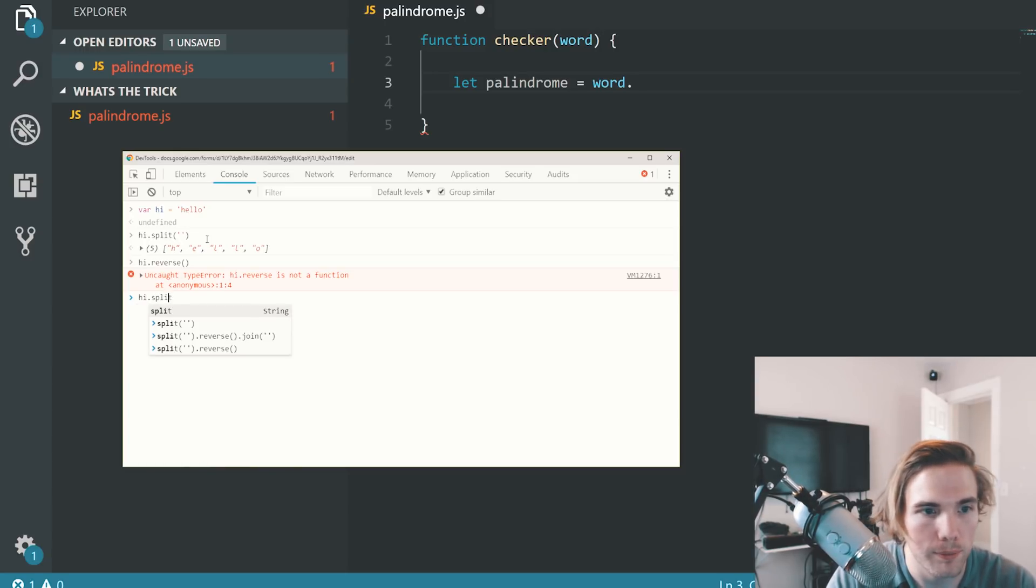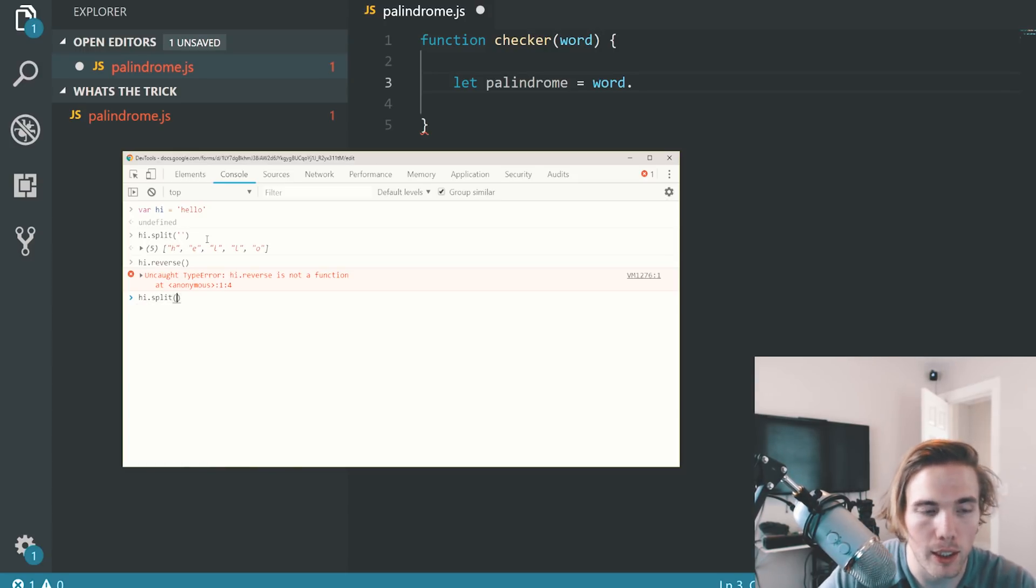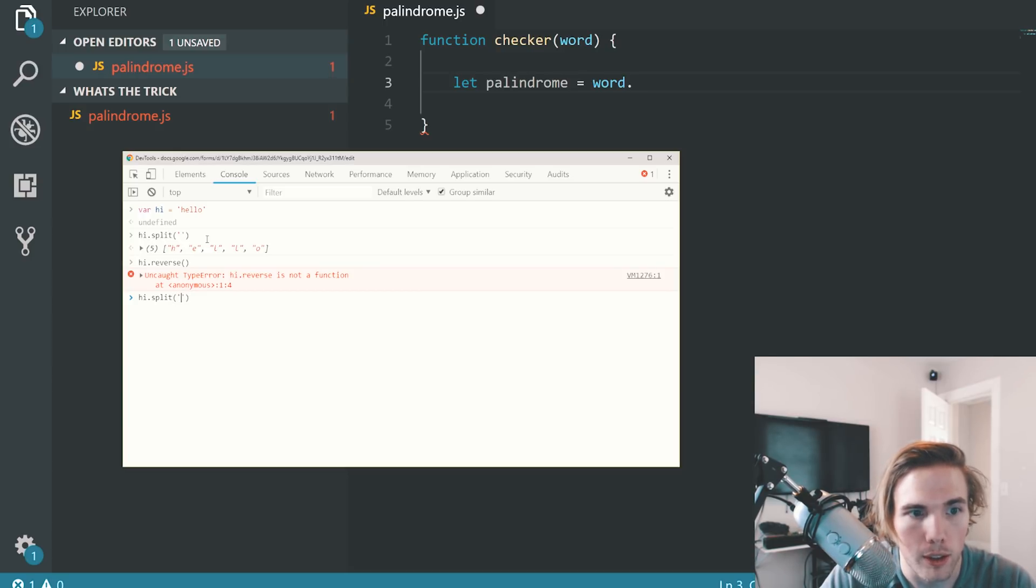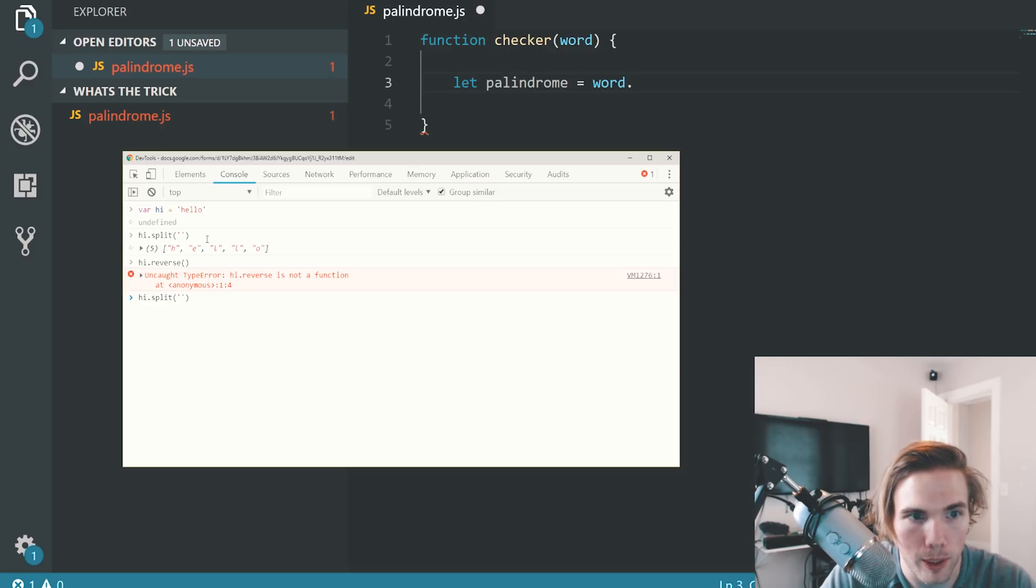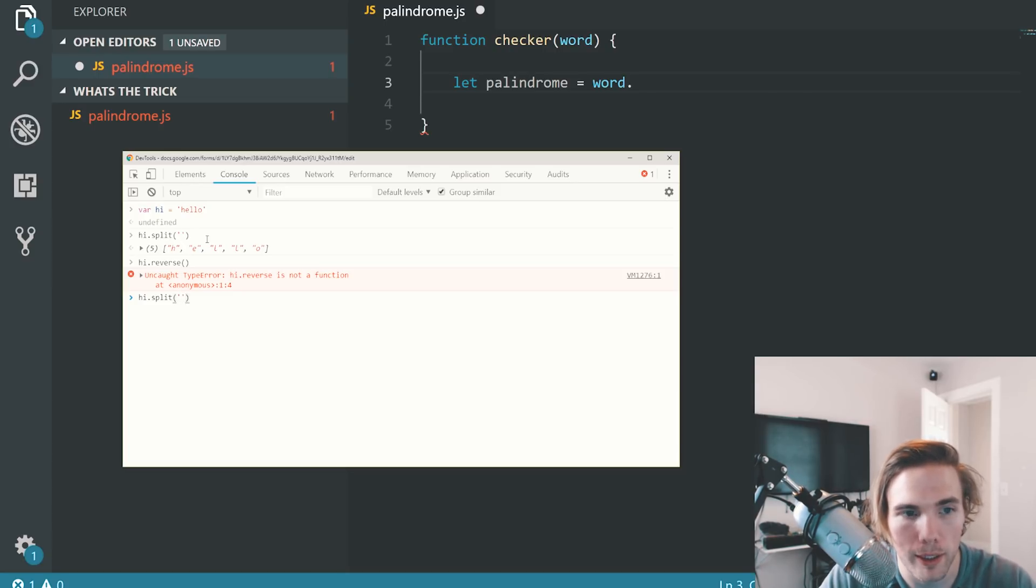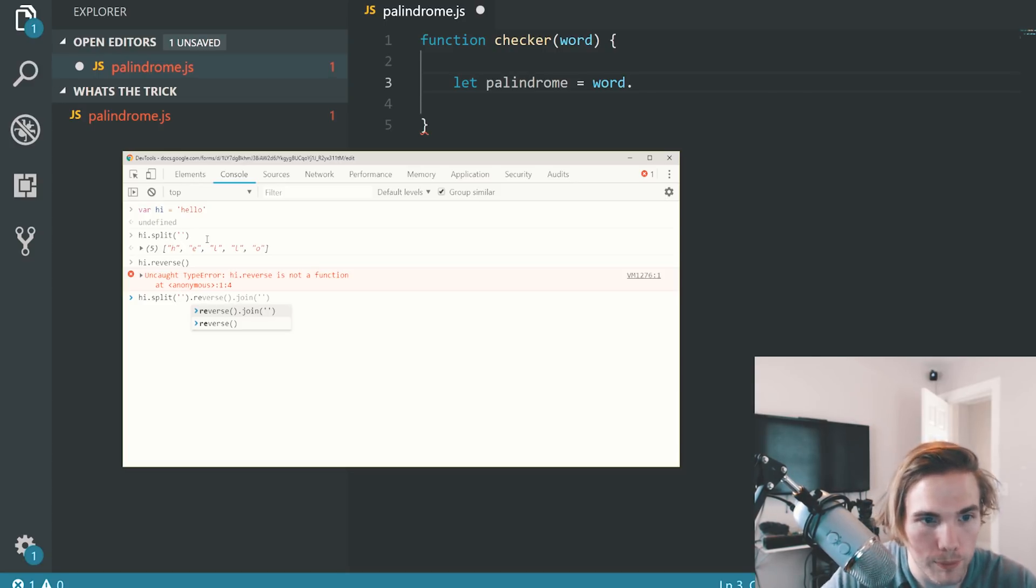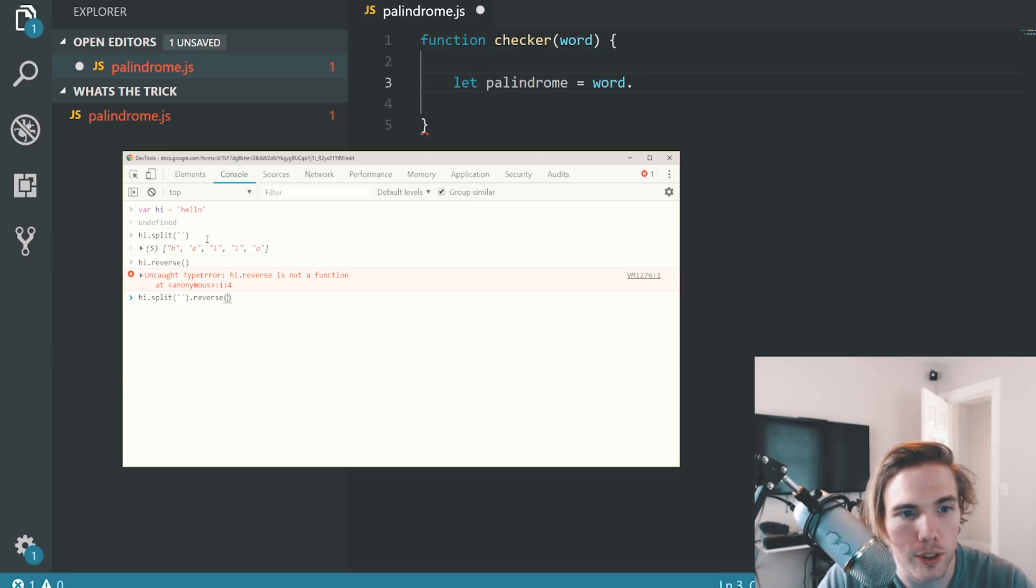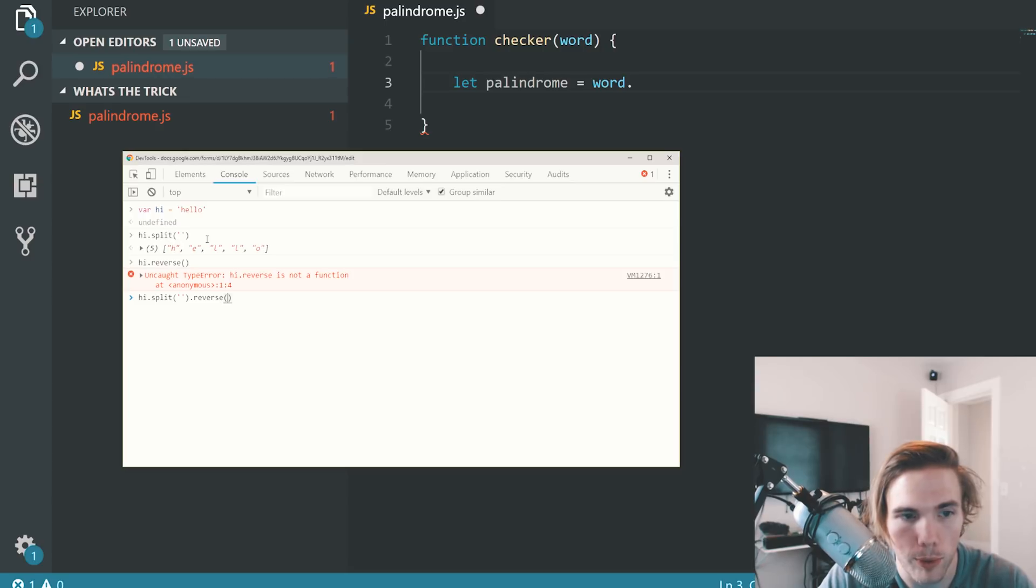Hi.split and then again we're splitting it by just every single character, which is what empty means. You could split it by whatever you choose, but this is what empty means. It means go character by character. And then we'll reverse it here. You don't give reverse anything. It doesn't need anything. It just reverses whatever you have in the array.